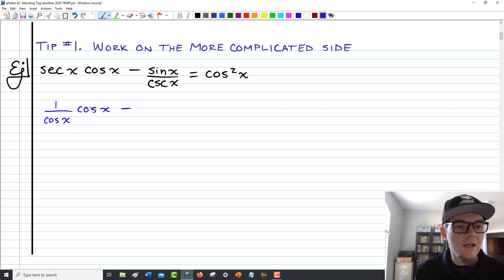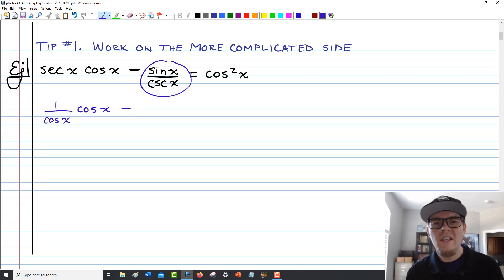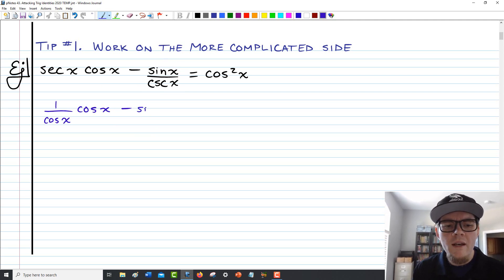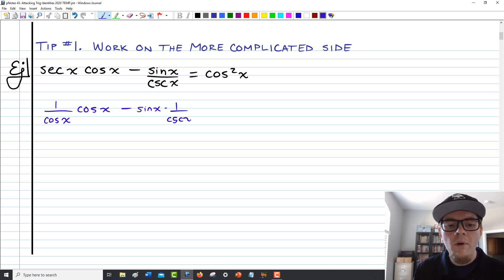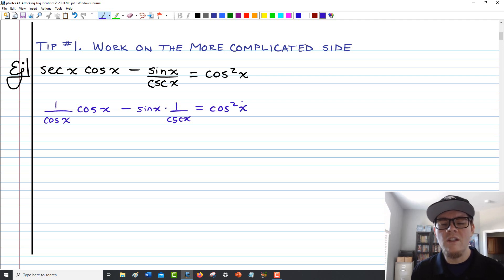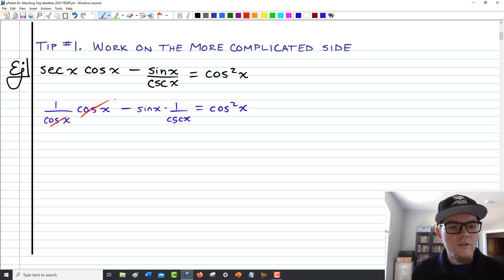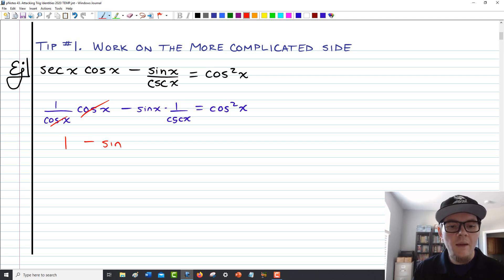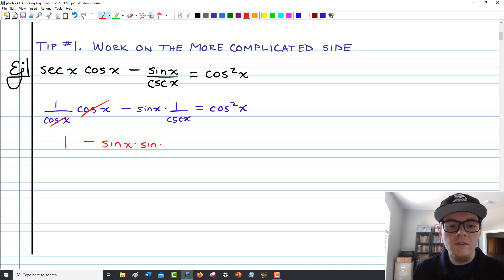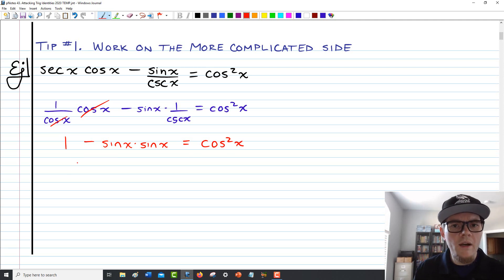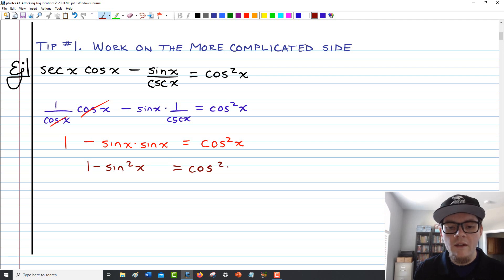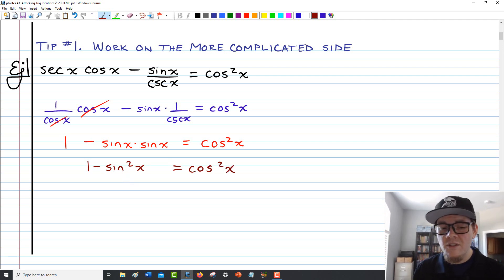The first thing that catches my eye is that secant of x can be rewritten as 1 over cosine of x using the reciprocal identity — I see that cosine down there. With sine over cosecant, I don't see a good way to rewrite that yet, so I'll rewrite it as sine of x times 1 over cosecant of x. Now on the left side, cosine and cosine divide out, leaving just 1. Next to the minus sign, we have sine of x times 1 over cosecant of x, which using a reciprocal identity equals sine of x. So we have 1 minus sine of x times sine of x, which equals 1 minus sine squared of x.